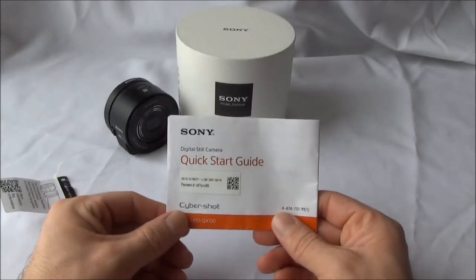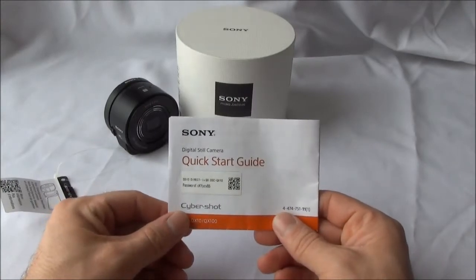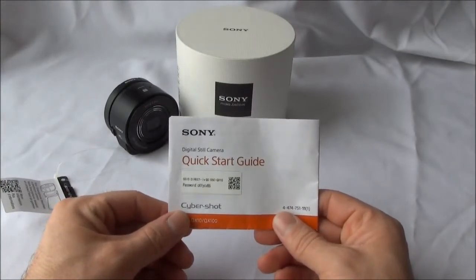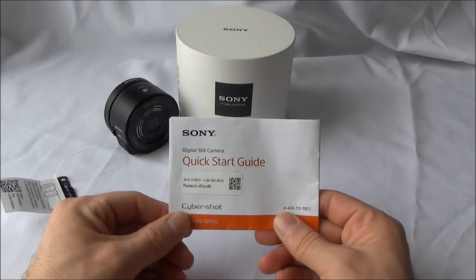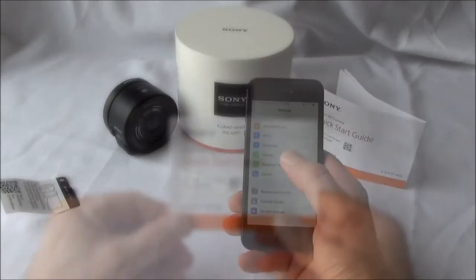Scroll through the quick start manual to find the SSID name and password. This can also be found on the back of the battery door on the QX10.